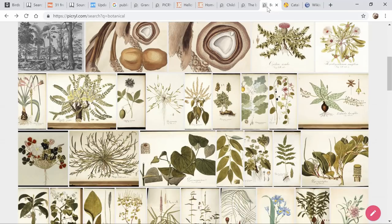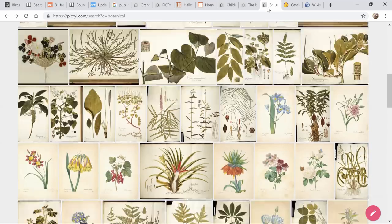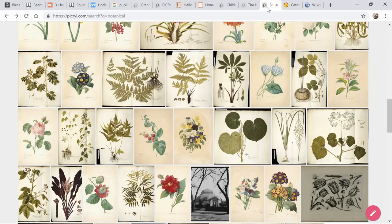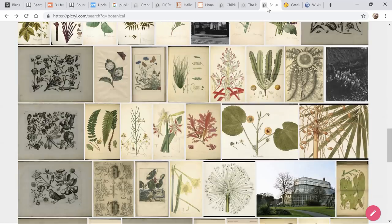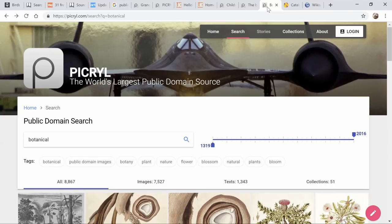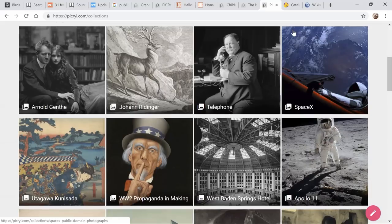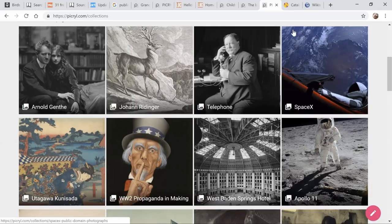Look at all these beautiful botanical images — there are just fabulous things. Let's look at some more collections and see what else they have.